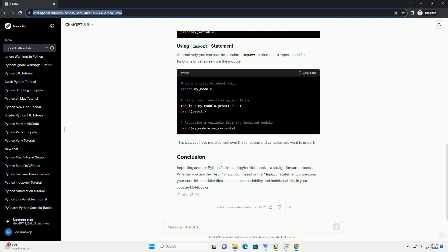Alternatively, you can use the standard import statement to import specific functions or variables from the module. This way, you have more control over the functions and variables you want to import.